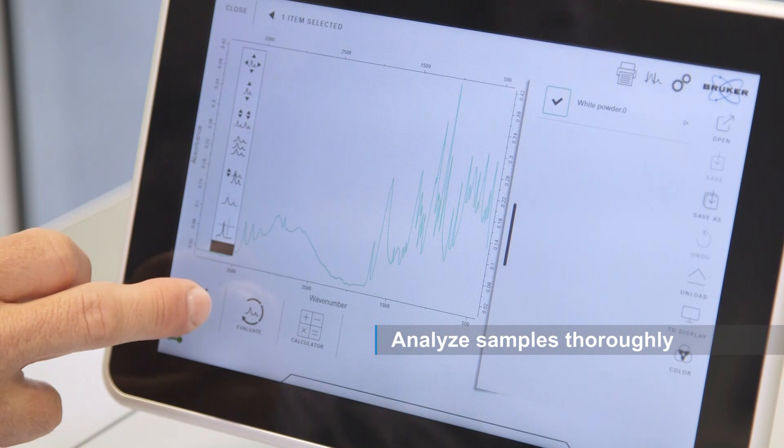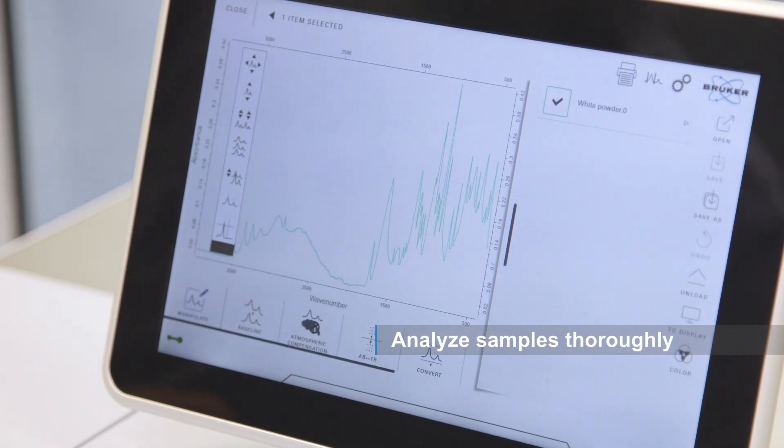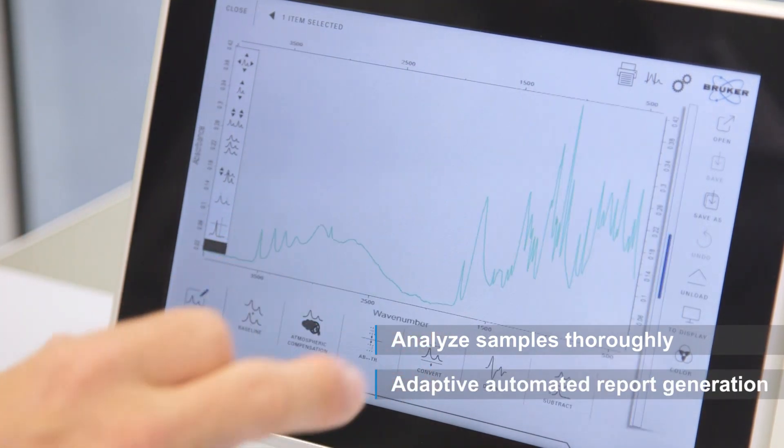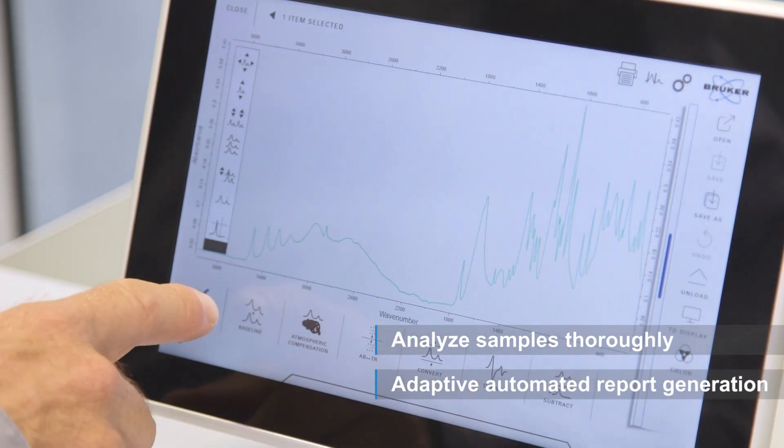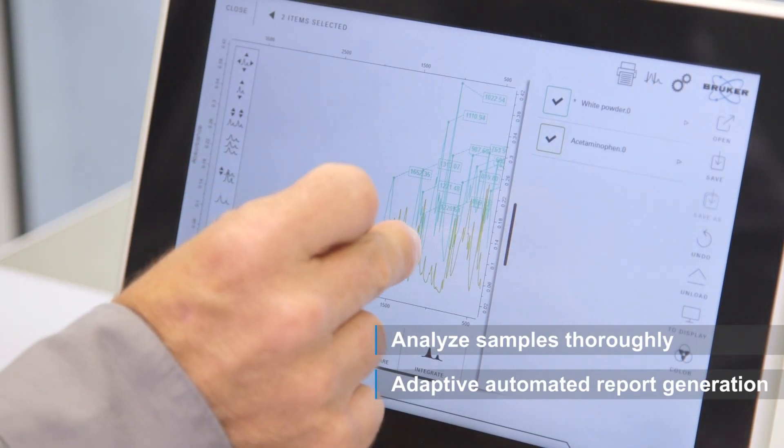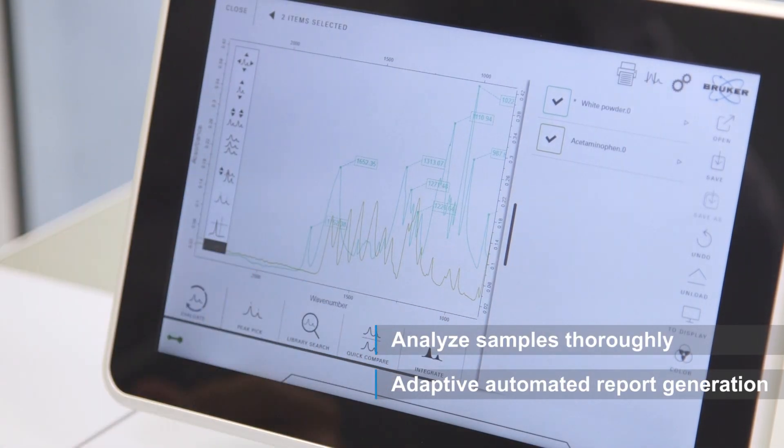The analysis workflow gives you access to a powerful spectra display window from where you can access a broad range of processing and evaluation tools.